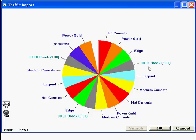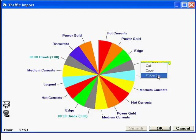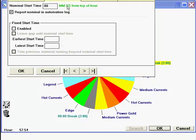Now, we have to tell each spot break where to look in the traffic log for the commercials to import into the break. Point at the break name and do a right-click, then select Properties. Next, select the Start Time tab. Here, we enter a nominal start time — this will be the start time of the particular break in the traffic log. The first one in our traffic log was at 13, so I enter 1300 for 13 minutes and 00 seconds. I just enter the numbers, and when I click out of the box, MusicOne automatically enters the colons.